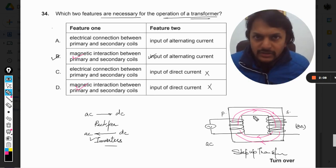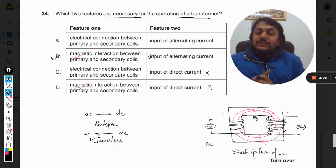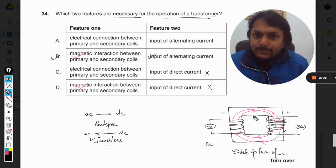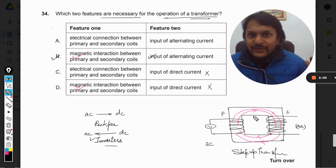So B is our correct answer. This is Professor Guru.